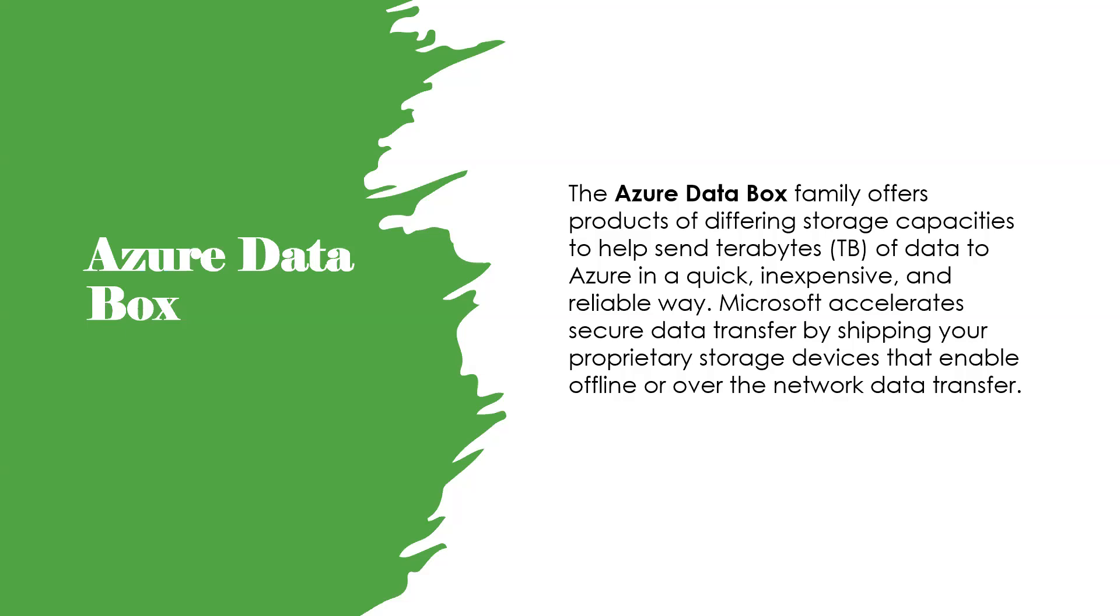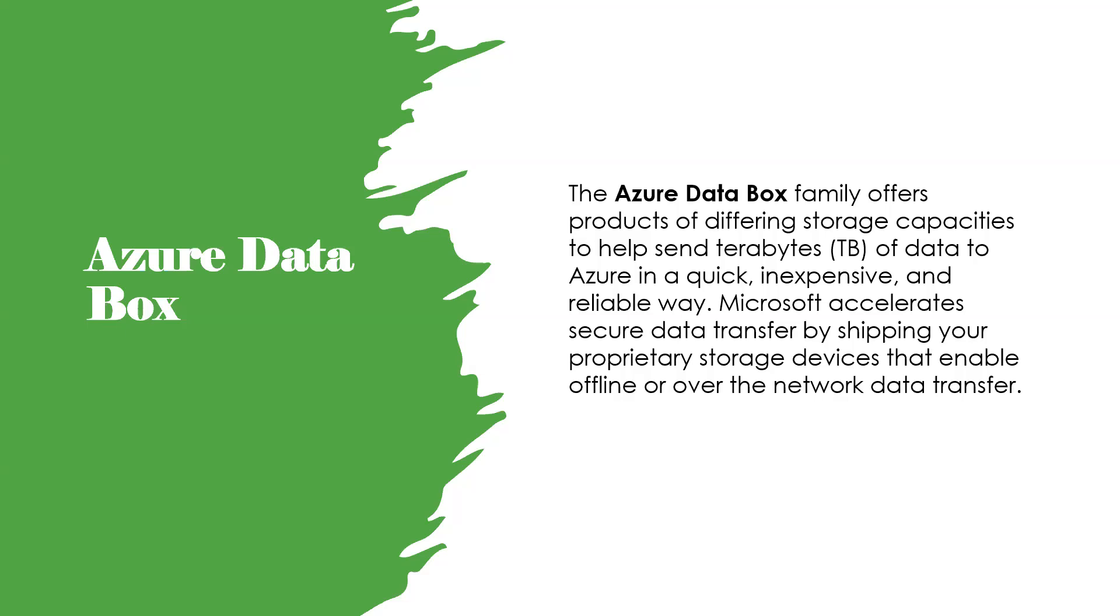Data Box is ideally suited to transfer data sizes larger than 40 terabytes in scenarios with no to limited network connectivity. The data movement can be one-time, periodic, or initial bulk data transfer followed by periodic transfers. Use cases include one-time migration, initial bulk transfer, or periodic uploads.